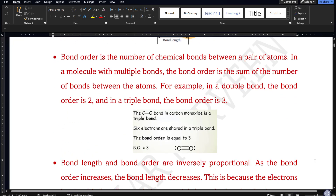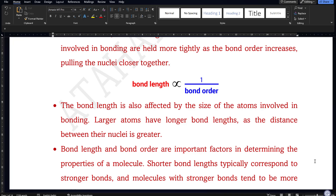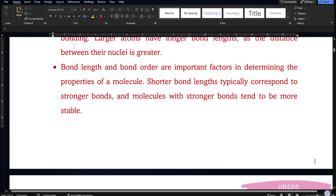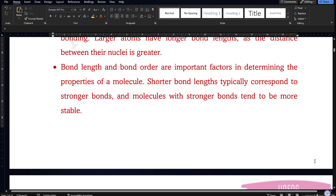Larger the atoms, longer will be the bond lengths. Bond length and bond order are also important factors in determining properties of a molecule. Short bond lengths typically correspond to stronger bonds, and molecules with stronger bonds tend to be more stable. You can judge whether a molecule is stable or not by understanding its bond length and bond order.